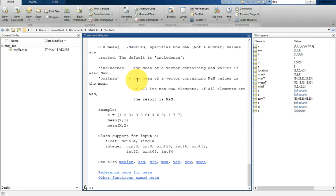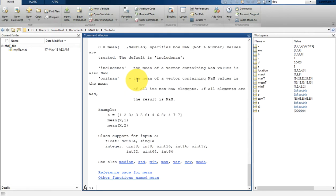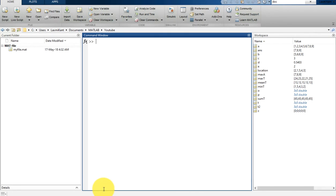If you want to clear the command window, you can type clc and it will clear it. This is all about MATLAB inbuilt functions. Please do not forget to subscribe to this channel. Thank you so much for watching — bye bye, have a nice day!